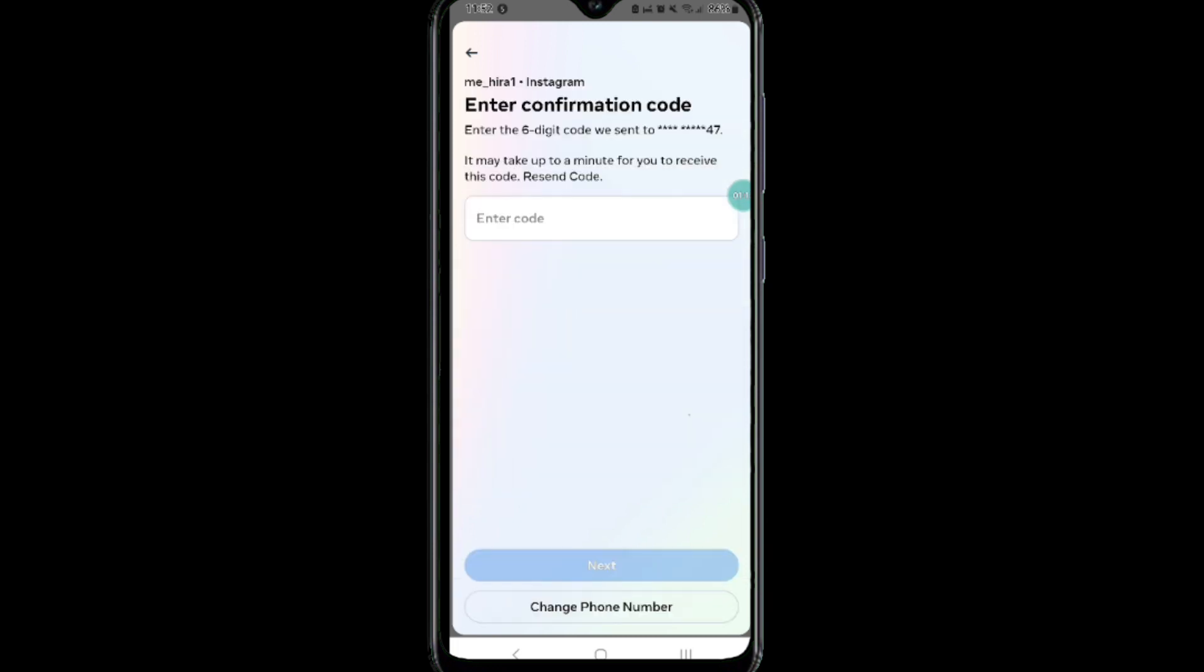Here I'm going to select the WhatsApp option and then tap Next. Now you have to enter your confirmation code that you receive on your number.